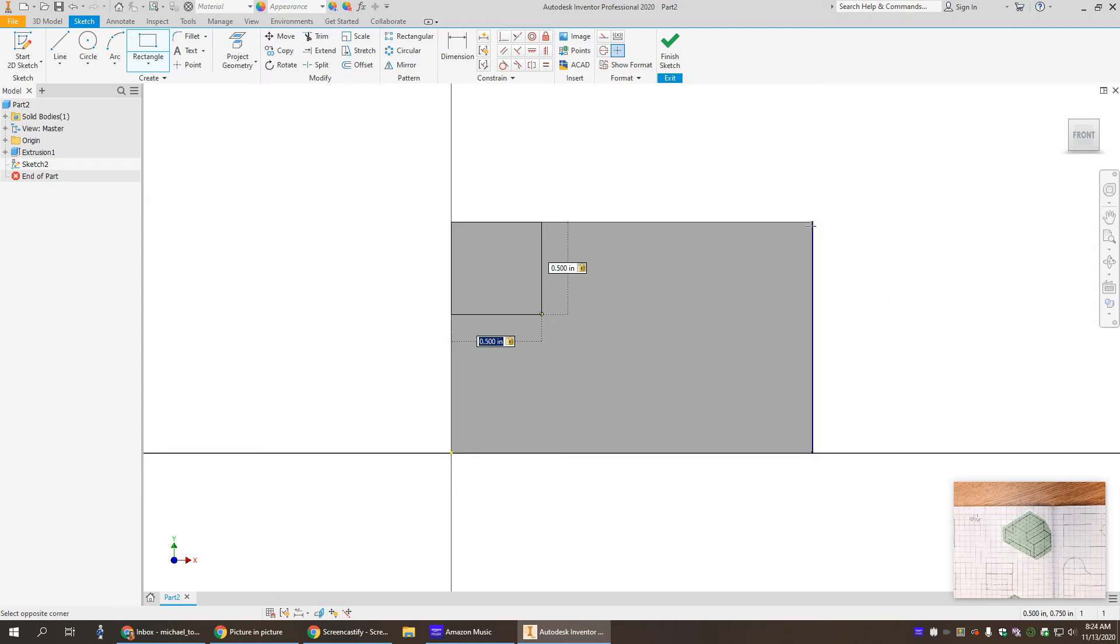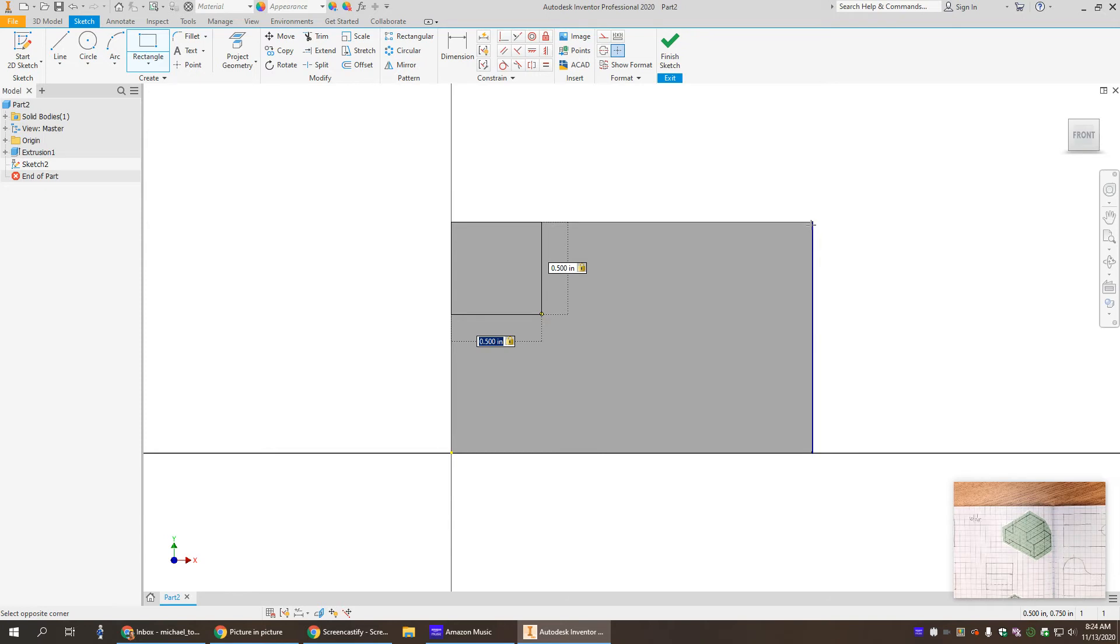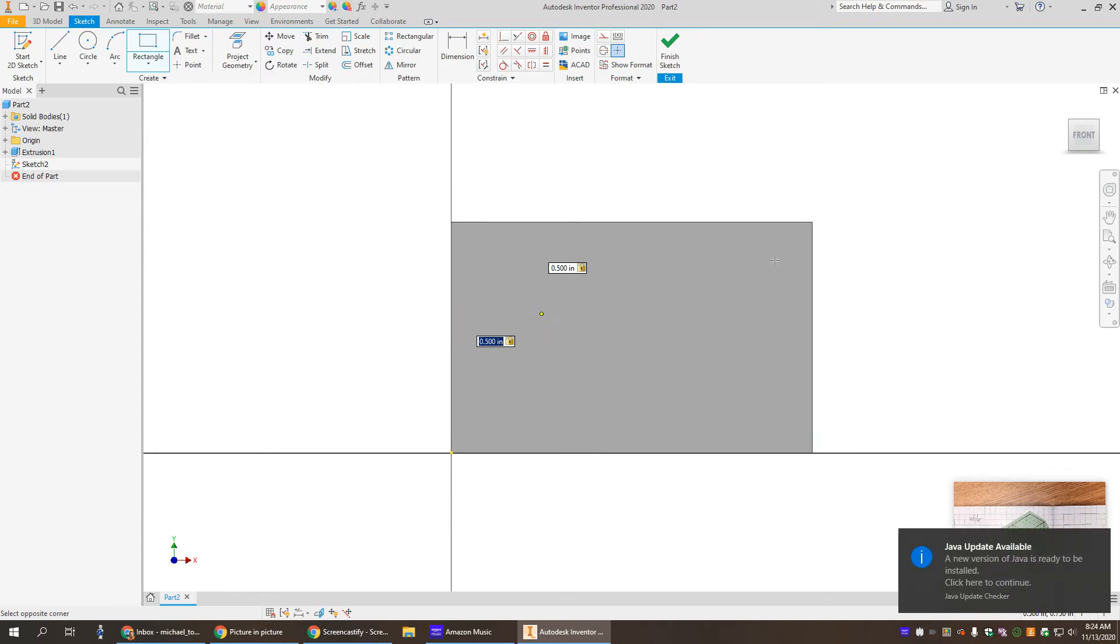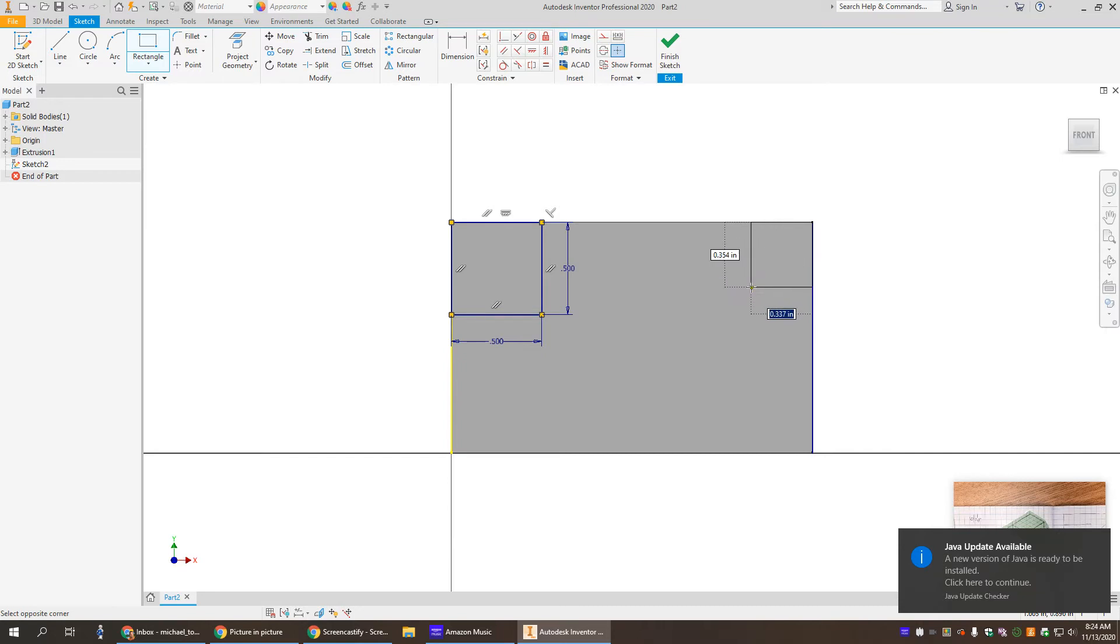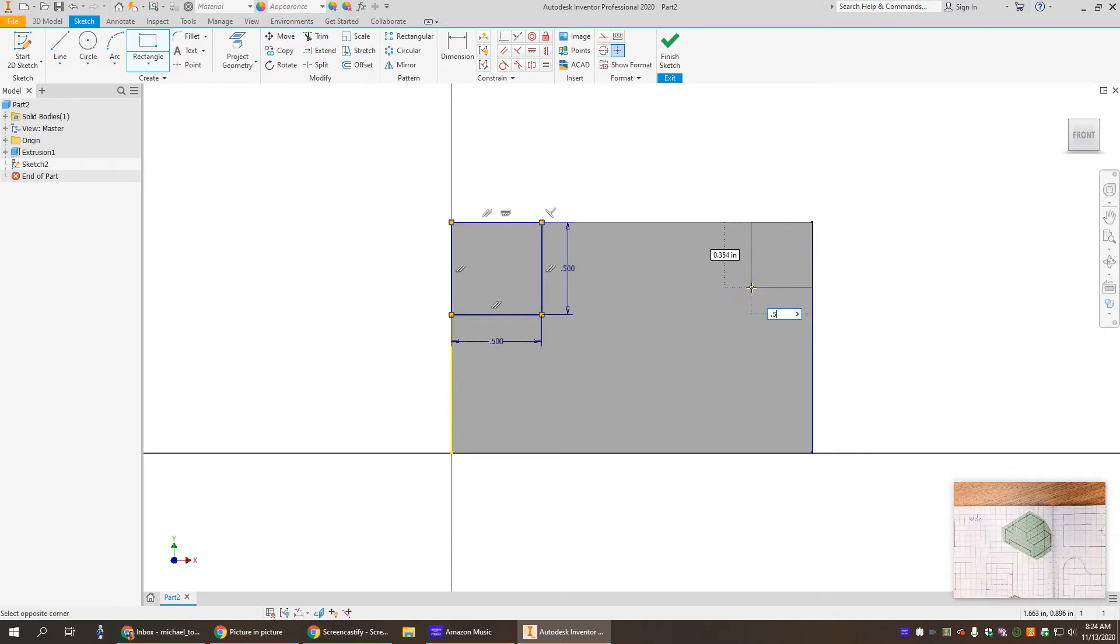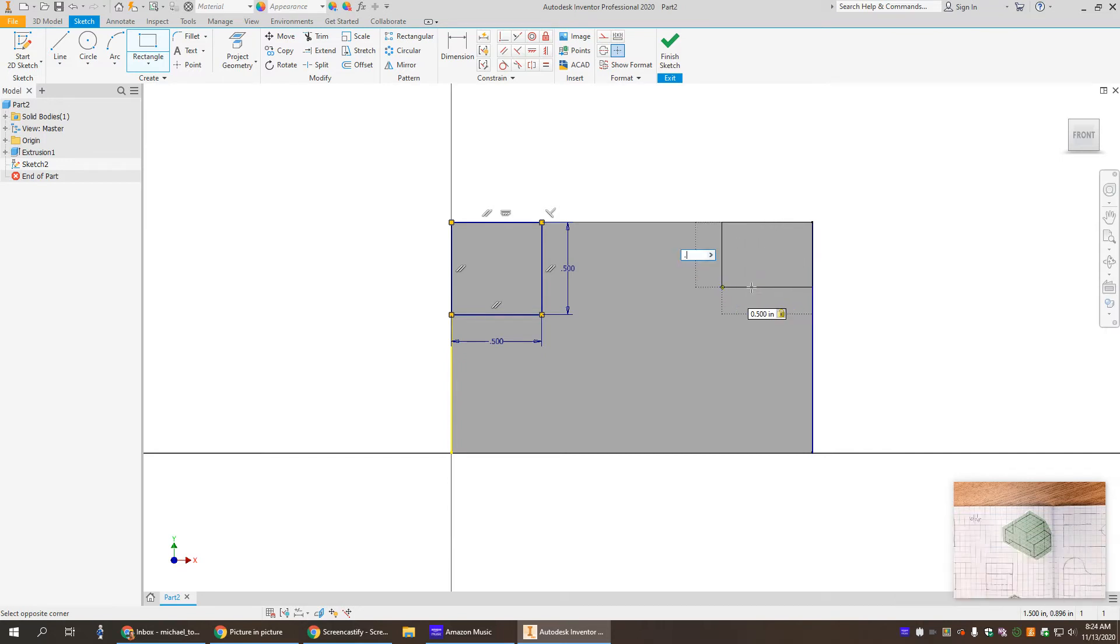Enter. I'm gonna do the same in the opposite corner. There we go, do the same in the opposite corner again. Type 0.5, hit the tab key, type 0.5, hit the enter key.